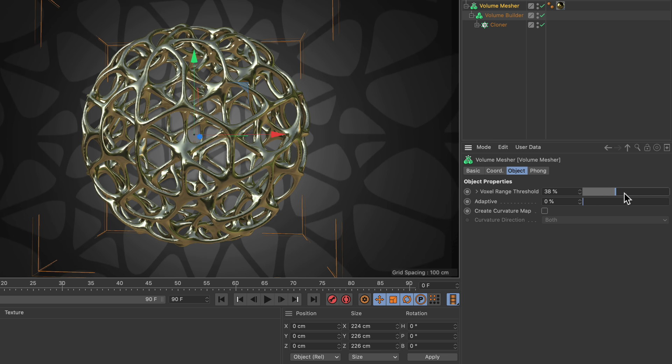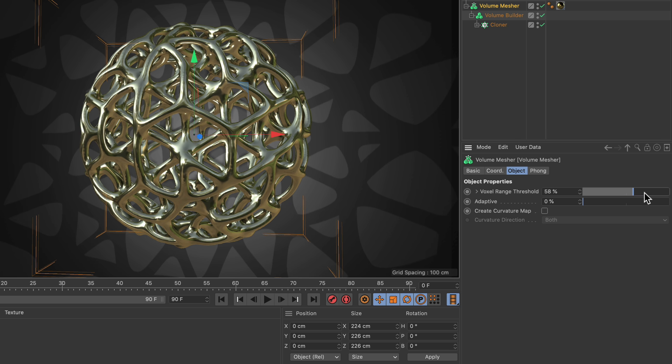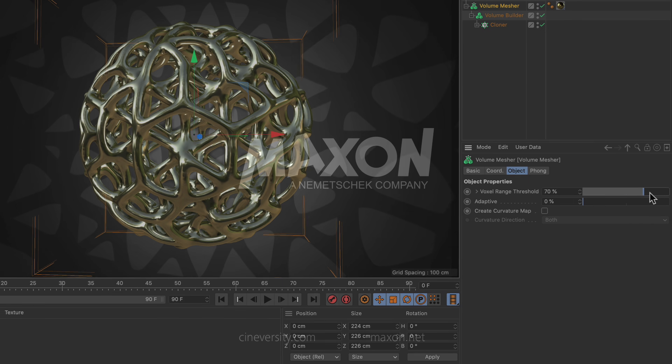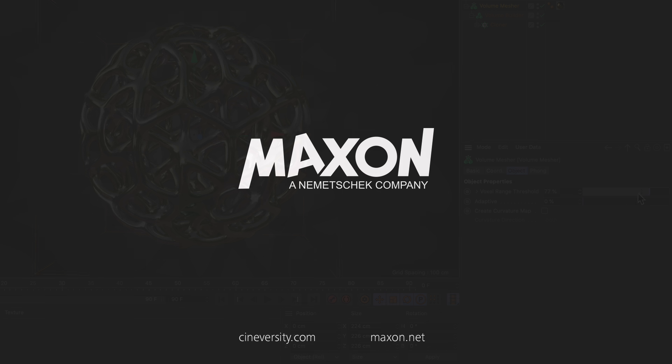Thanks for watching. If you enjoy our quick tips, please like, comment and subscribe.